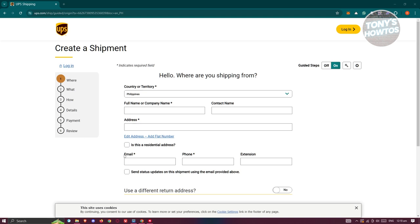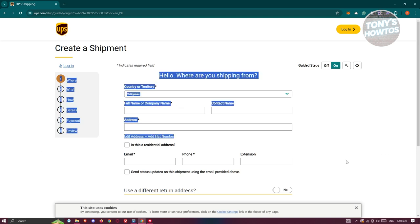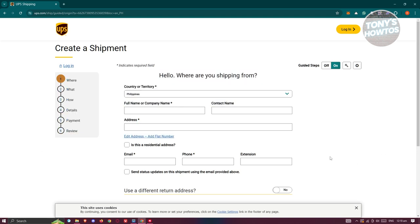Once you've proceeded on the payment or completed the payment, you should be able to start reviewing it. You should be able to get a notification via email regarding your shipment. Typically, you might need to drop this off at the nearest UPS office to proceed with your shipment.